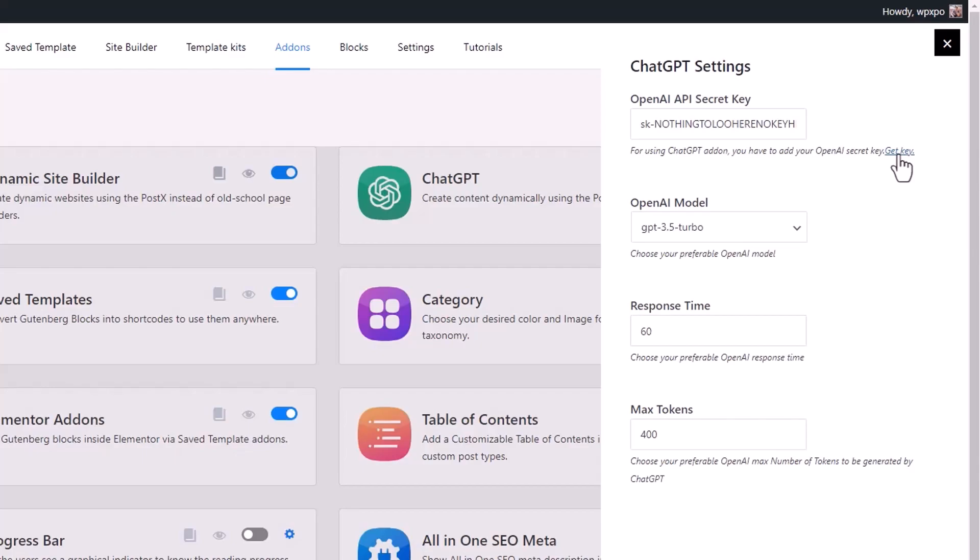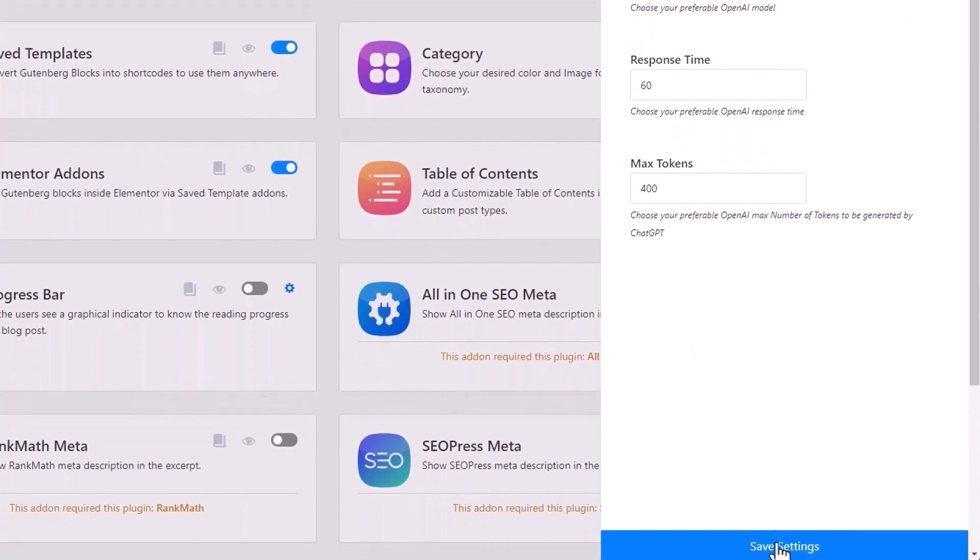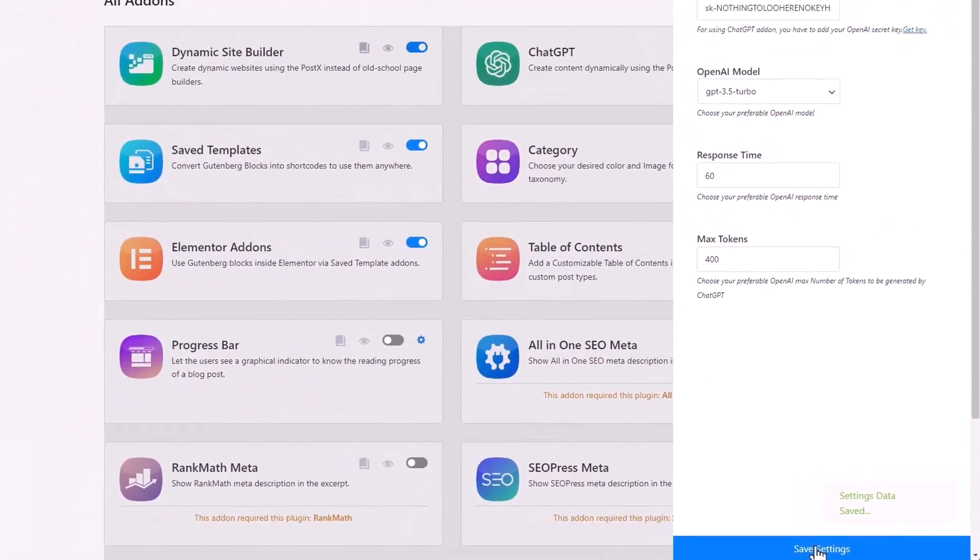You can leave the rest of the settings as they are. But if you want to, you can change the OpenAI model, change the response time, and the max token limit. Once you're done with the configuration, click on the save settings button.